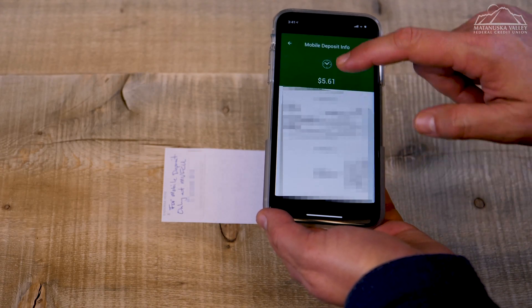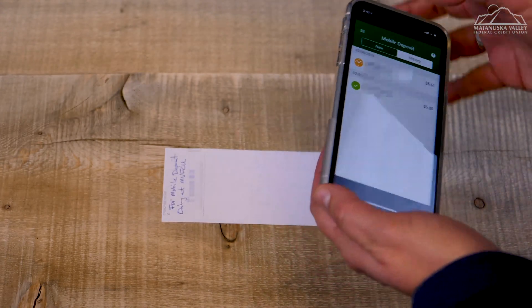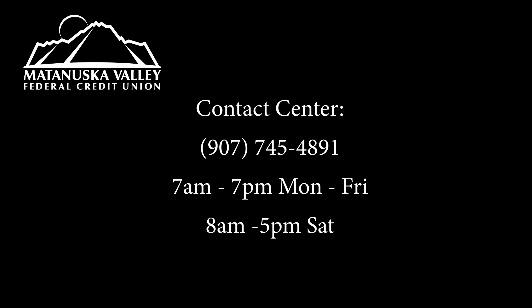After it has been reviewed by a representative, the status will change. If you have any issues through the process, give our contact center a call, and one of the representatives will be able to help you. Enjoy using Mobile Deposit and the many other features available through our MV Mobile app.